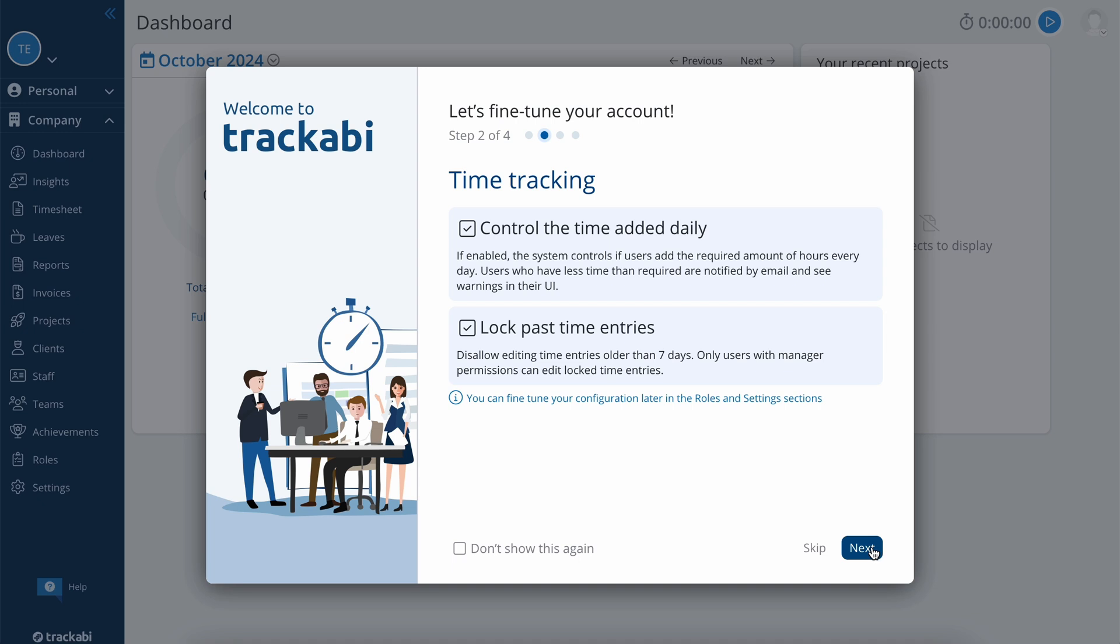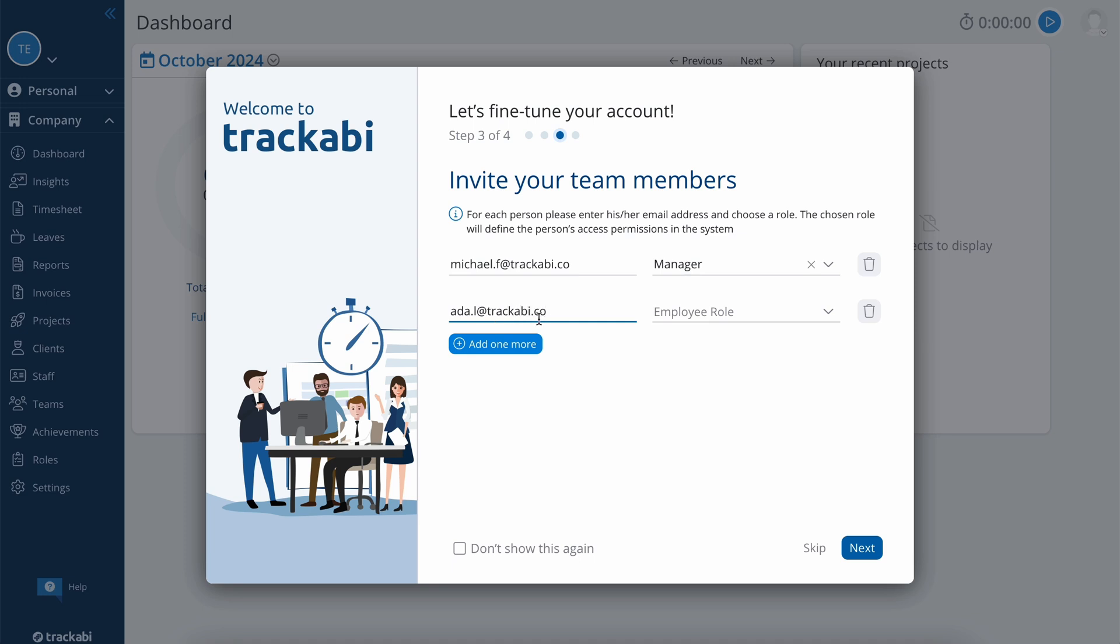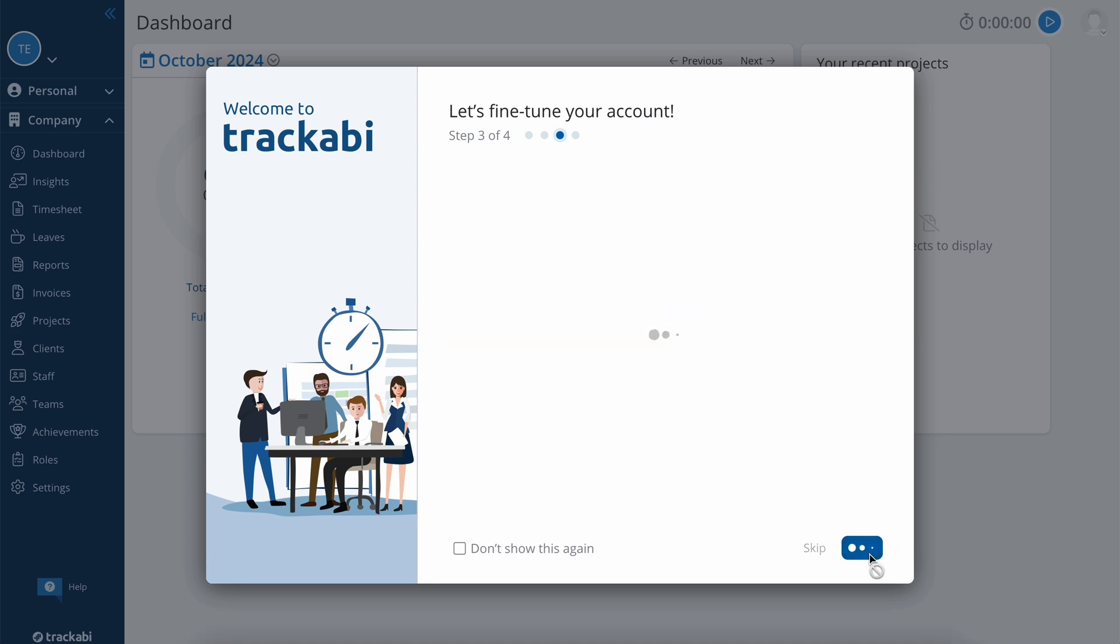Now, you can invite people to your account. You should enter their email addresses and select their roles in the system. After the invites are sent, they have to accept the invitations, and the system will create accounts for them.